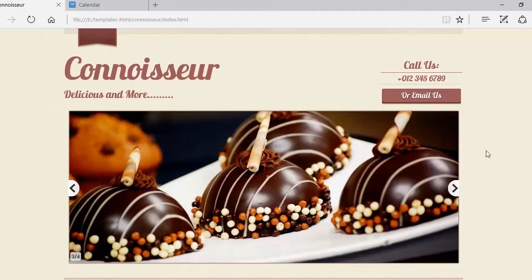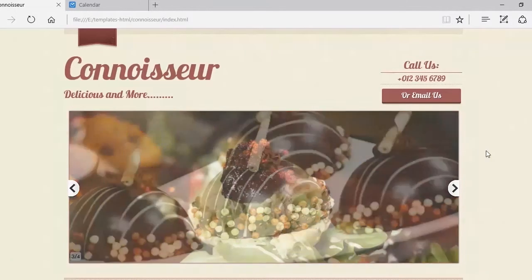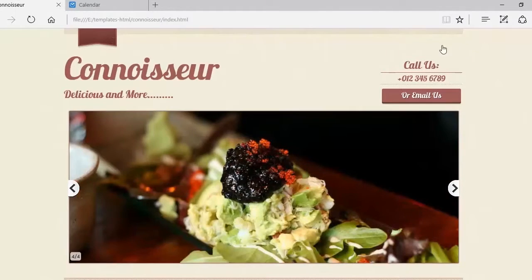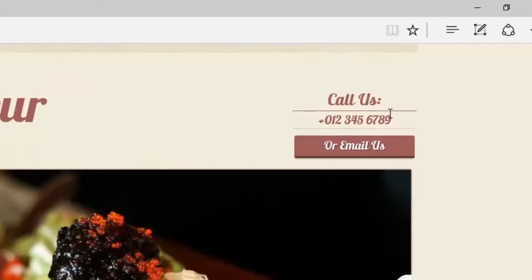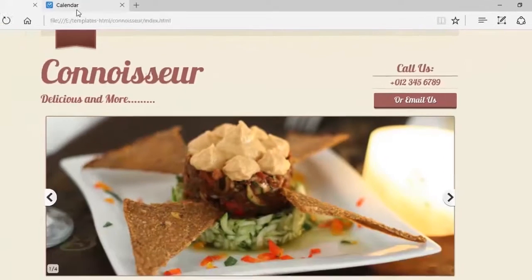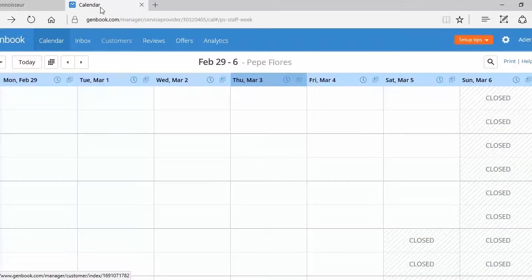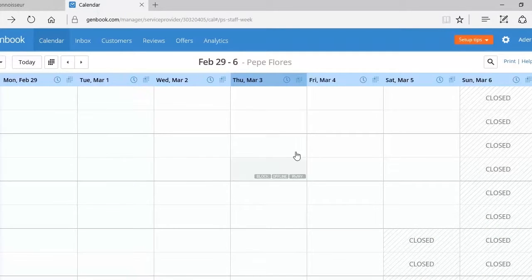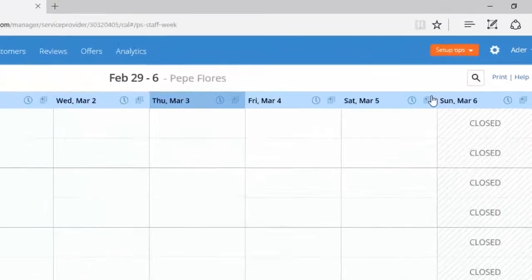So here we have the website for Connoisseur. Over here you can see the section where instructions to call exists. We're going to go to GenBooks and replace that section with a book now button.